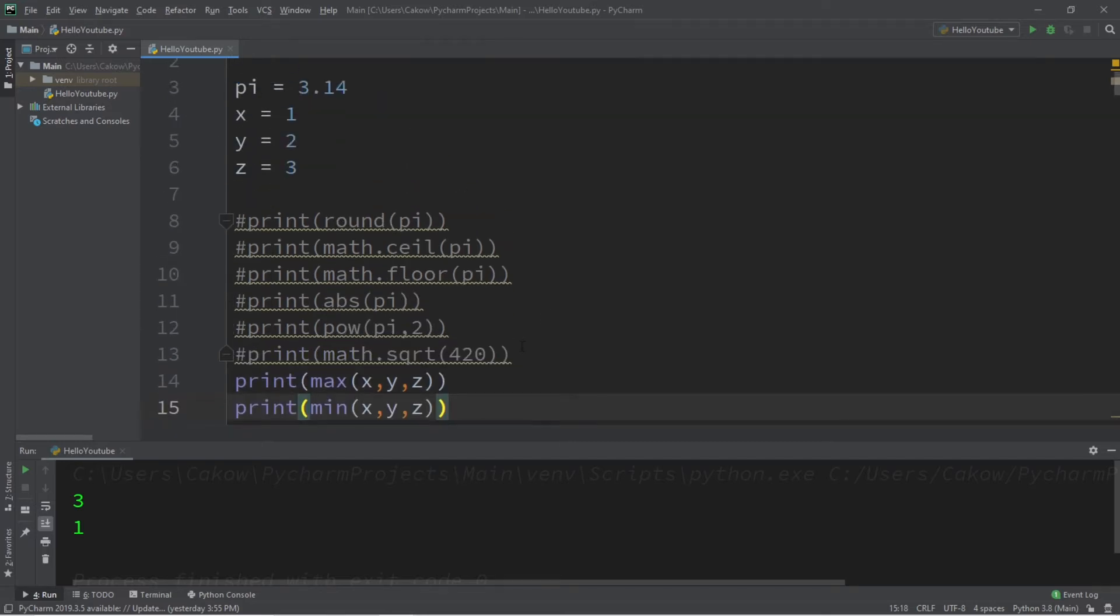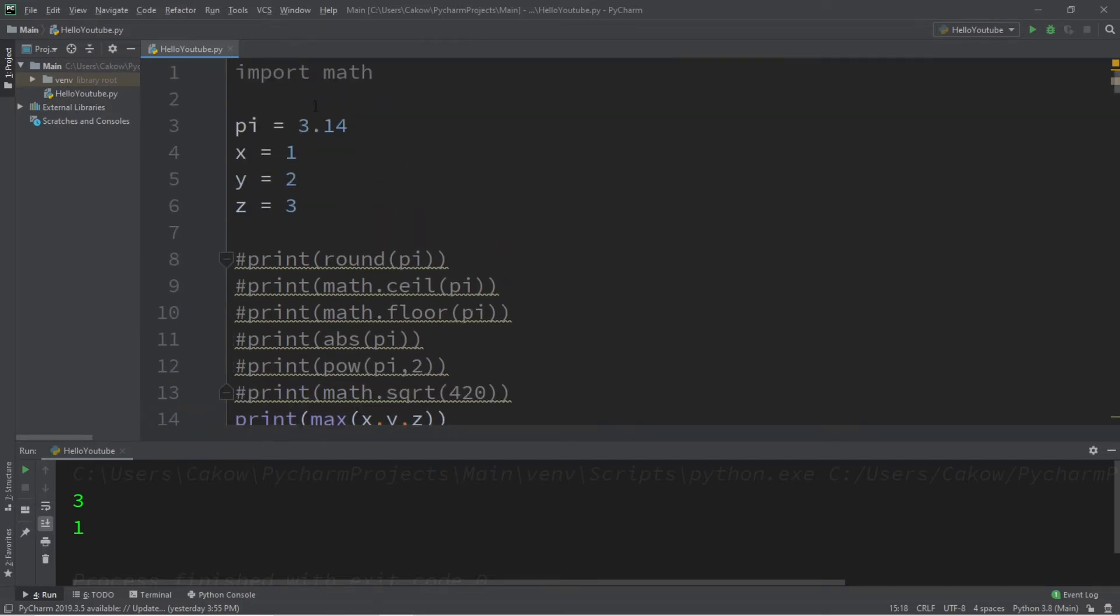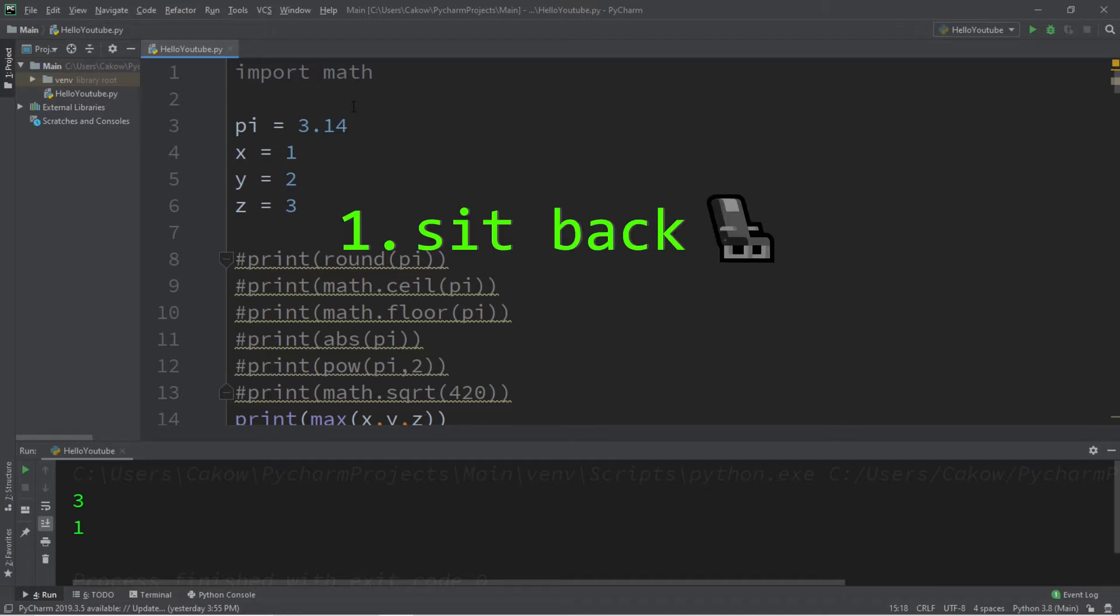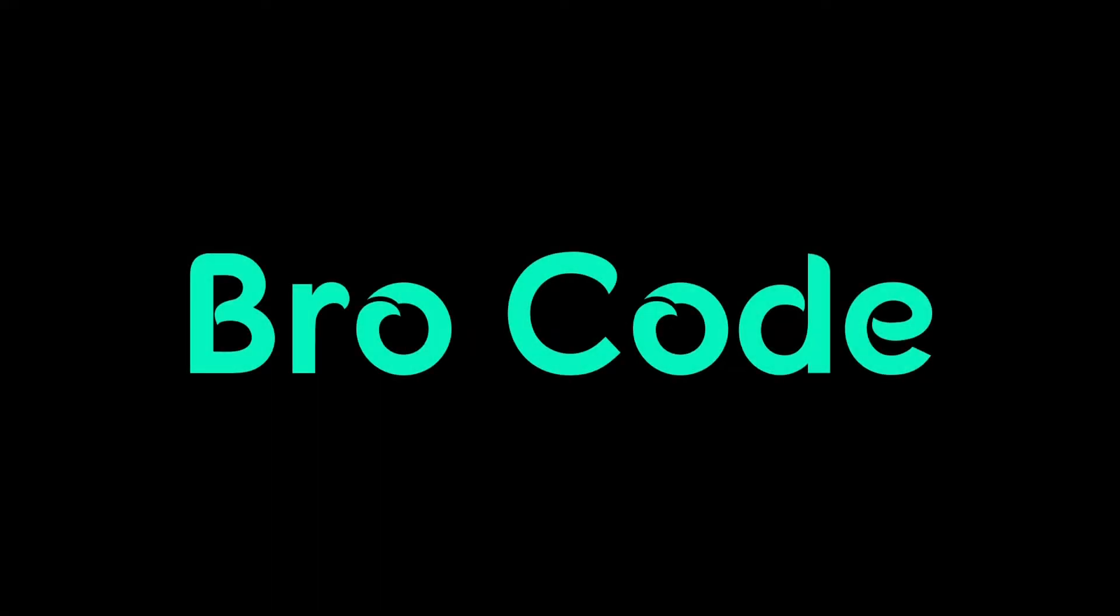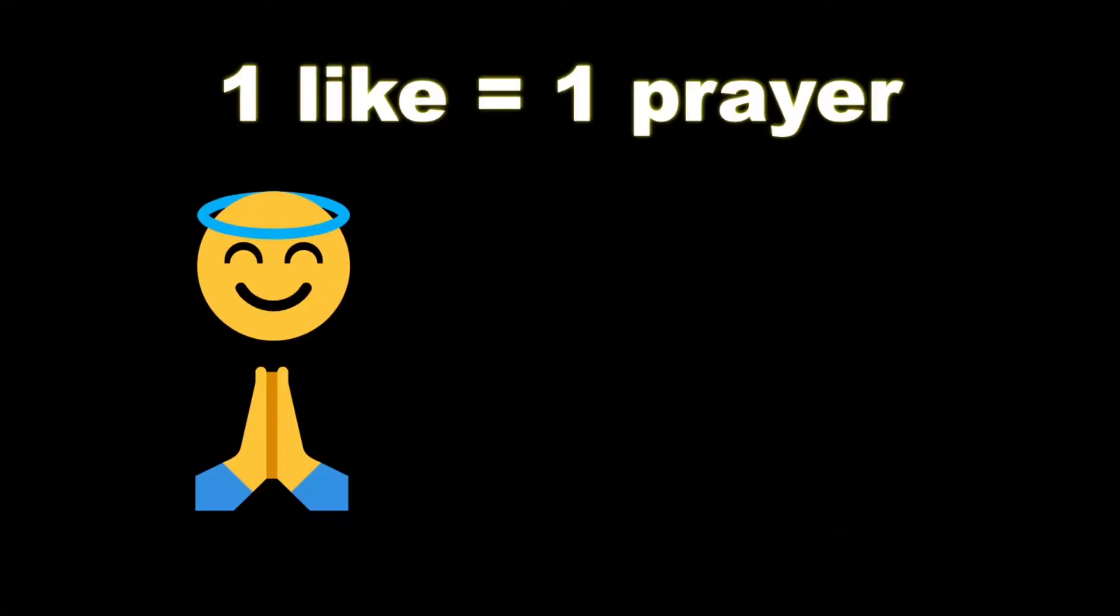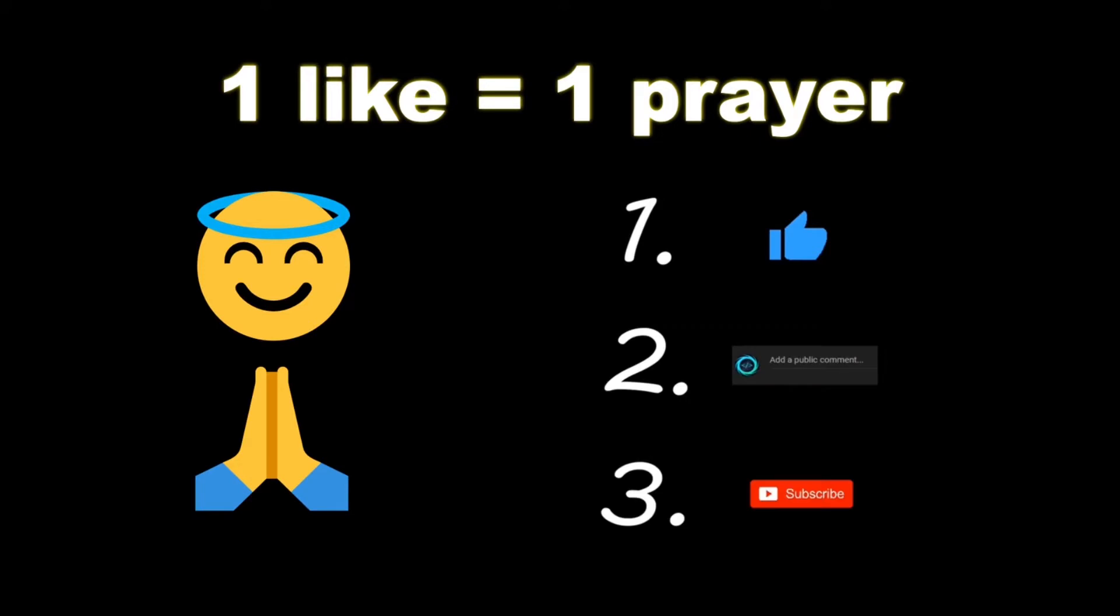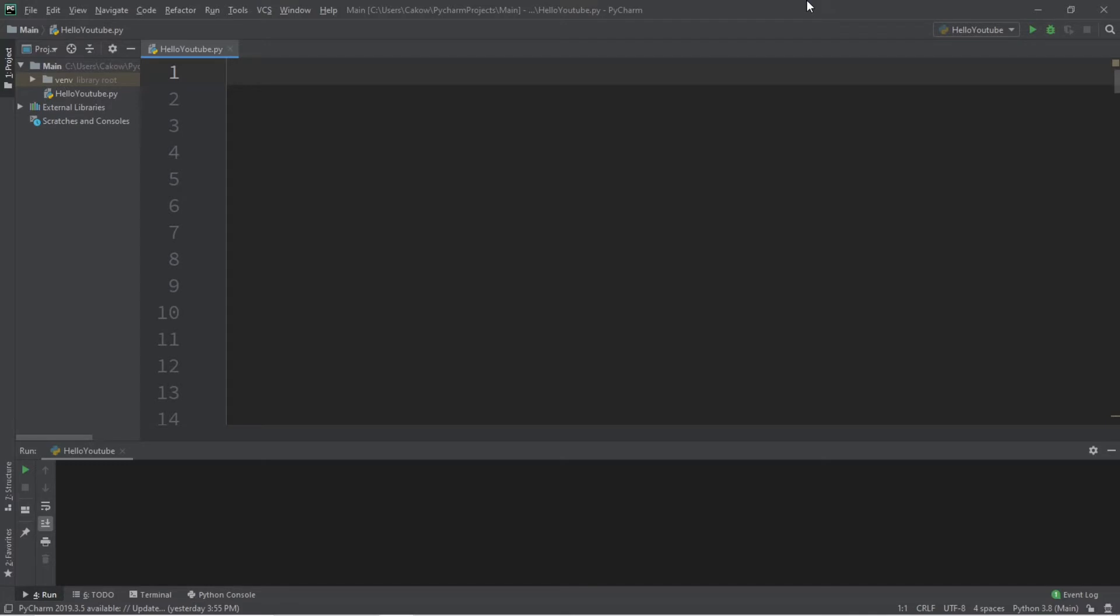Hey what's going on everybody, it's Bro, hope you're doing well. In this video I'm going to demonstrate a few useful functions related to numbers in Python, so sit back, relax and enjoy the show. If you wouldn't mind, please like, comment and subscribe.